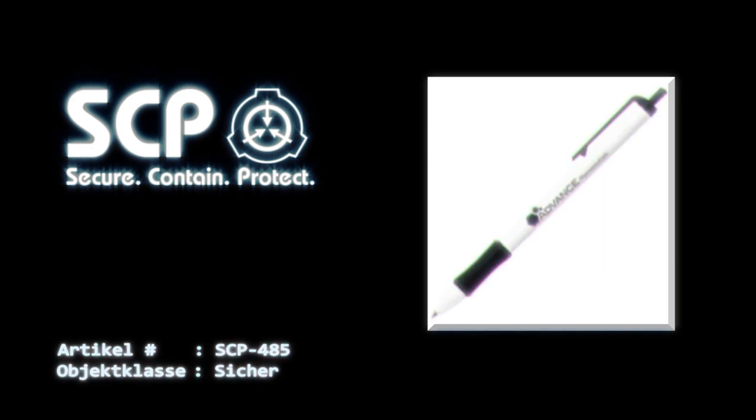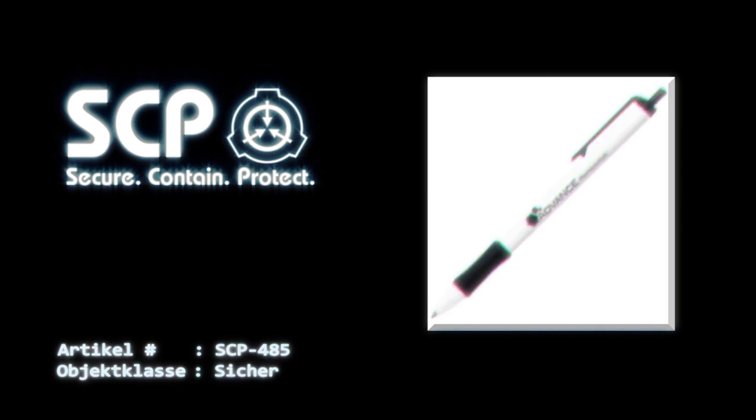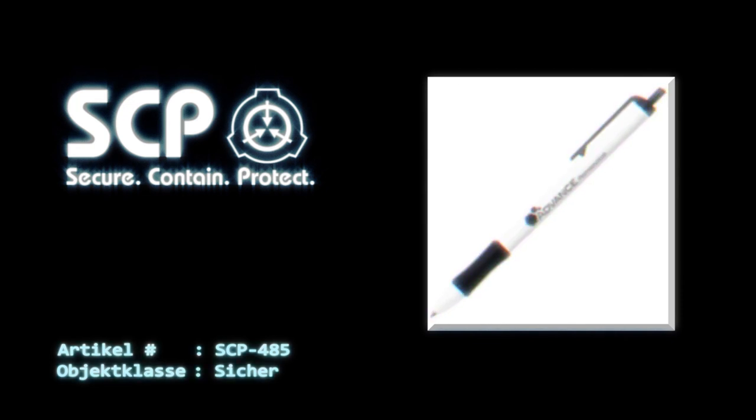Dass der Stift die Ursache dieser Todesfälle war, konnte nur durch den Einsatz eines einzigen D-Klasse-Mitarbeiters bestätigt werden, welcher nur 39 lebende Menschen in seinem Bekanntenkreis hatte und diese erst nach seiner Internierung in *** vor Ort kennengelernt hatte.